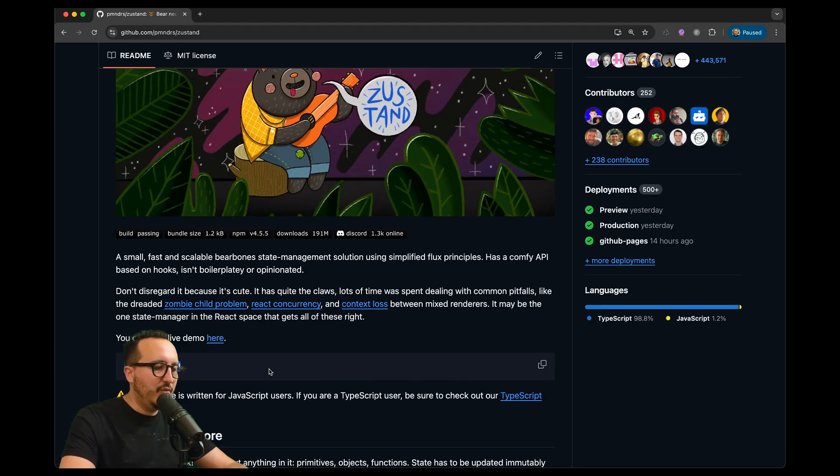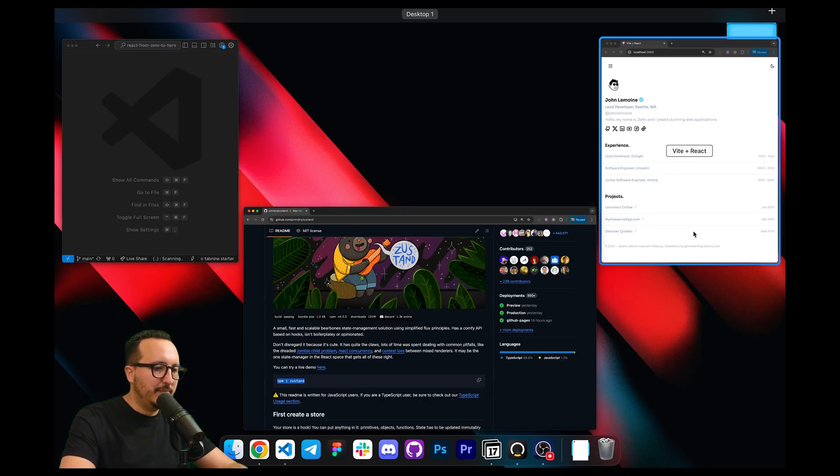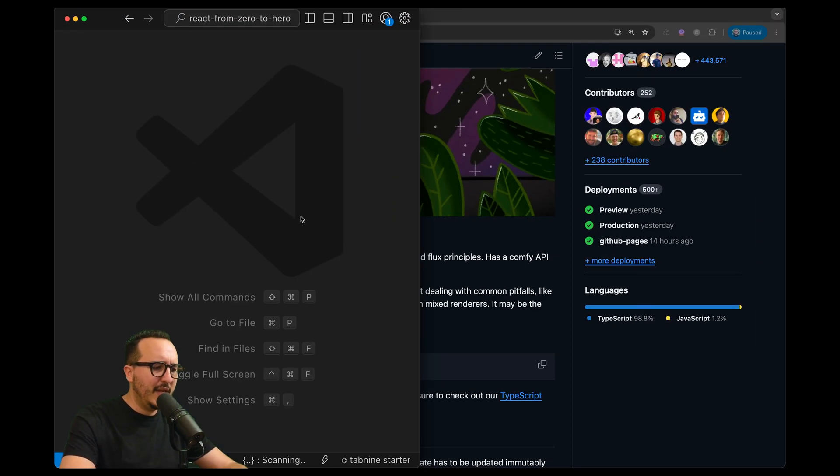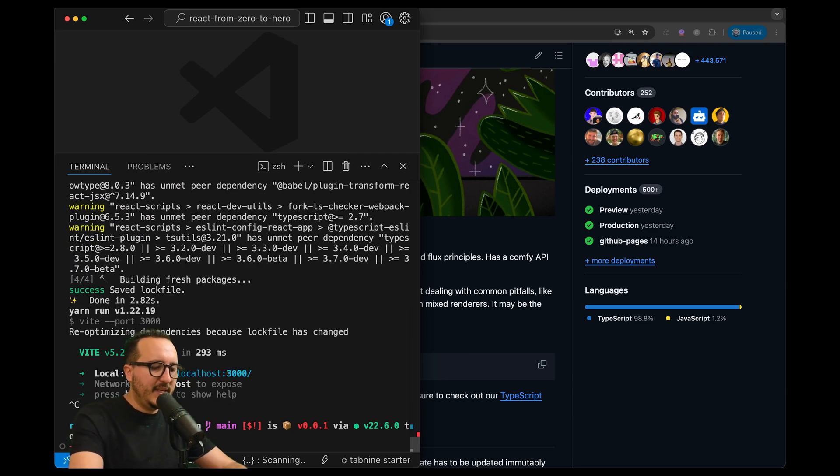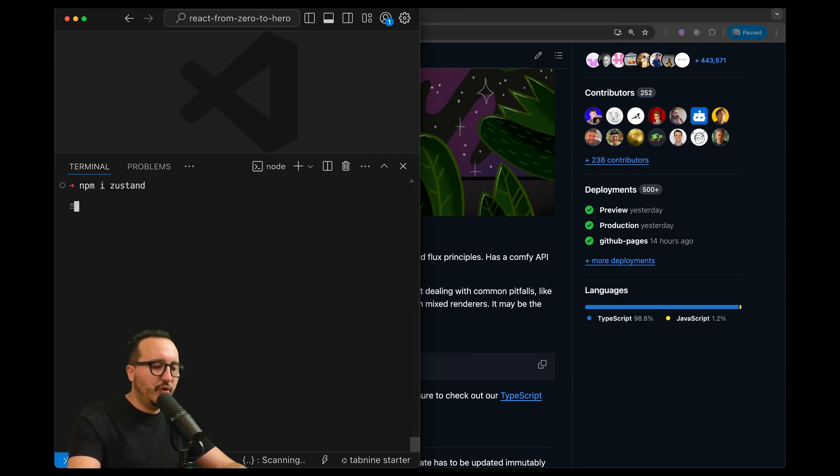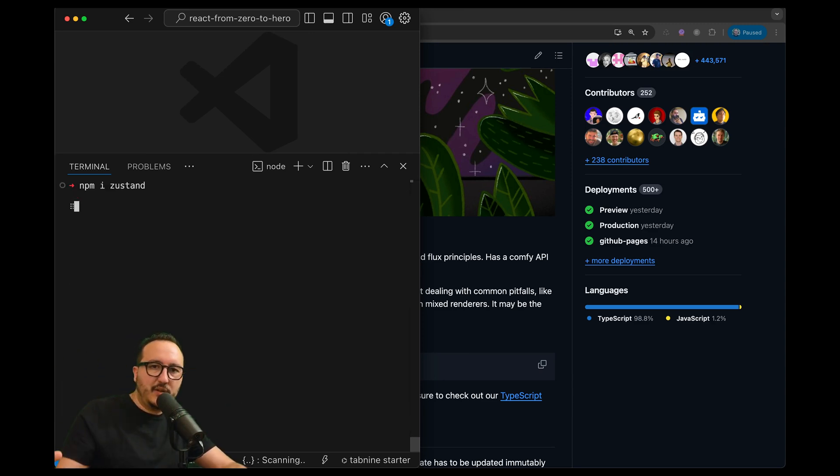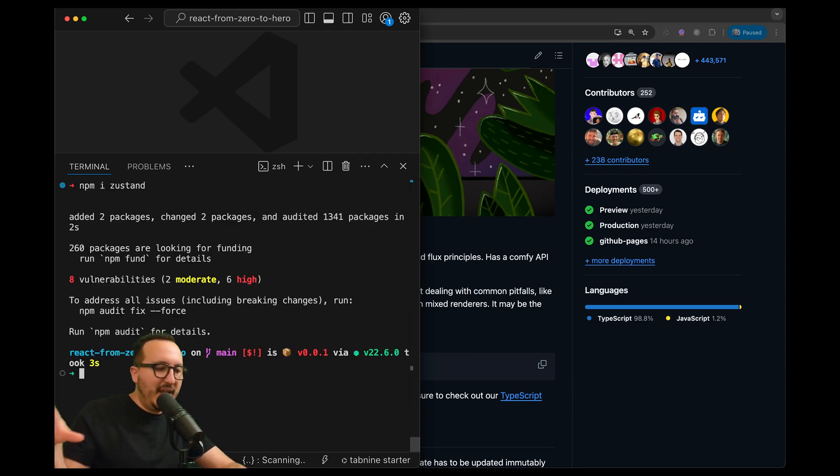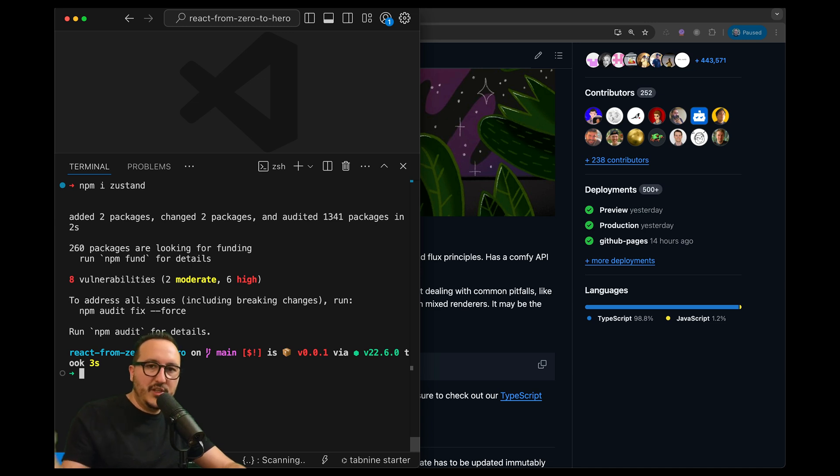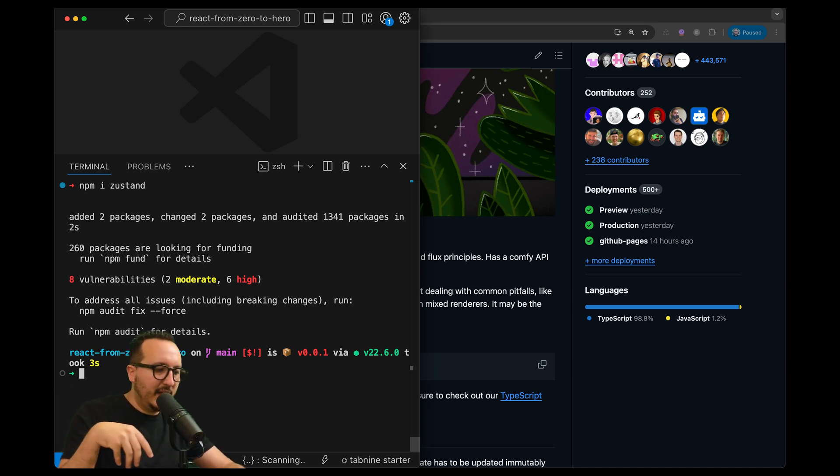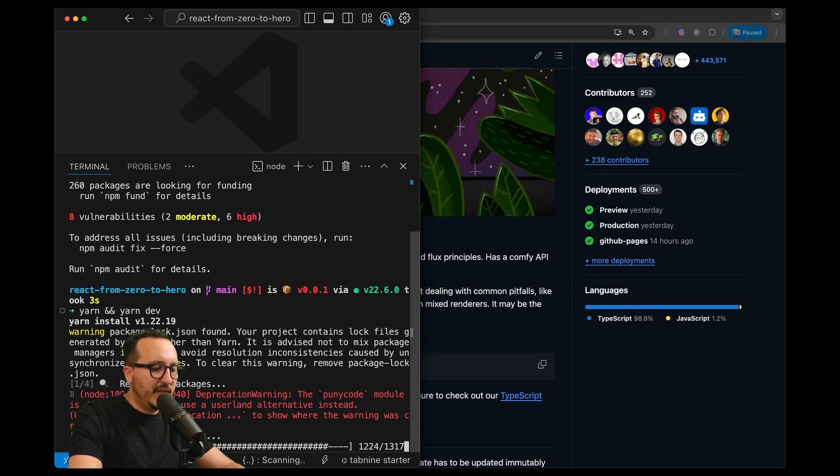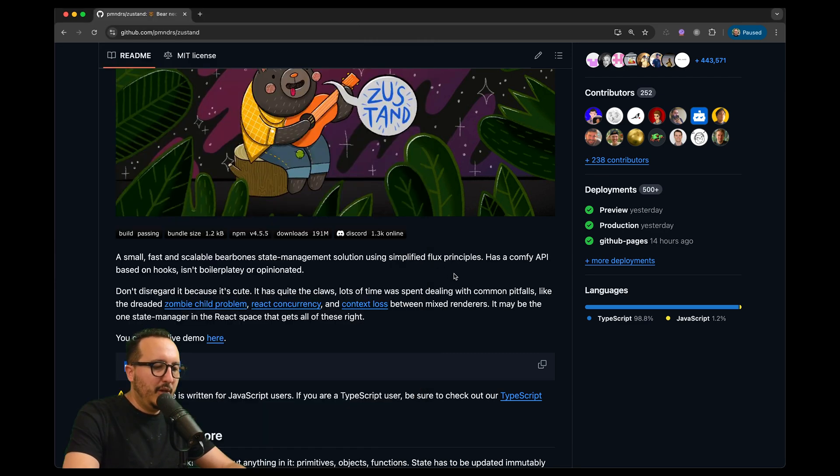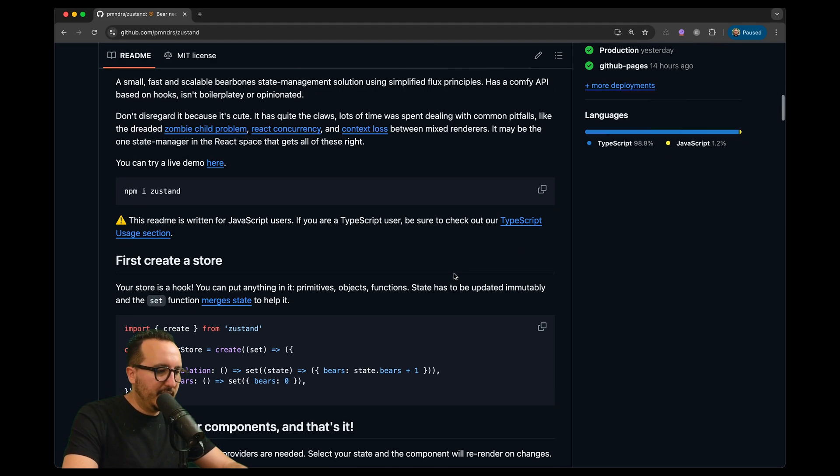So basically here I'm going to install Zustand and you need to understand that the store here is just an external place where we are going to inject data and retrieve data directly inside our component. It's really easy to understand but it's really different from the context.